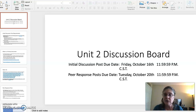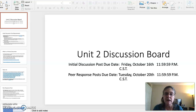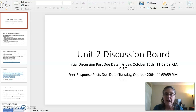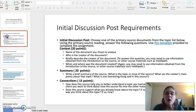Your Initial Discussion Board post will be due Friday, October 16th by 11:59 p.m. Central Standard Time. And then your peer responses will be due Tuesday, October 20th at 11:59:59 p.m. Central Standard Time.